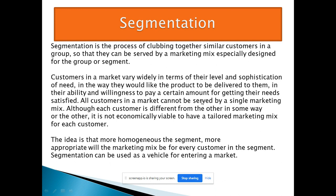All customers in a market cannot be served by a single marketing mix, although each customer is different from the other. At the same time, it is not economically viable to have a tailor-made marketing mix for each individual customer. The more homogeneous the segment, the more appropriate will be the marketing mix for every customer in it.